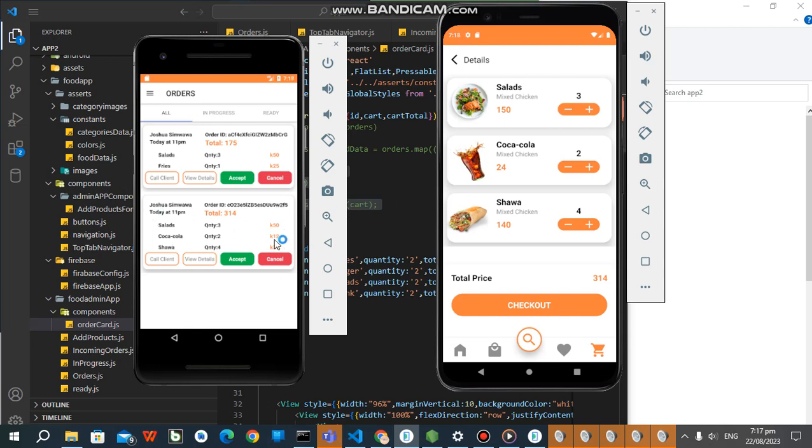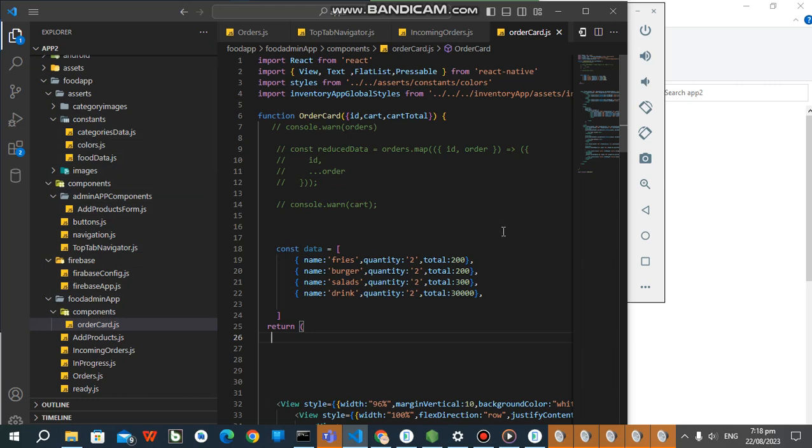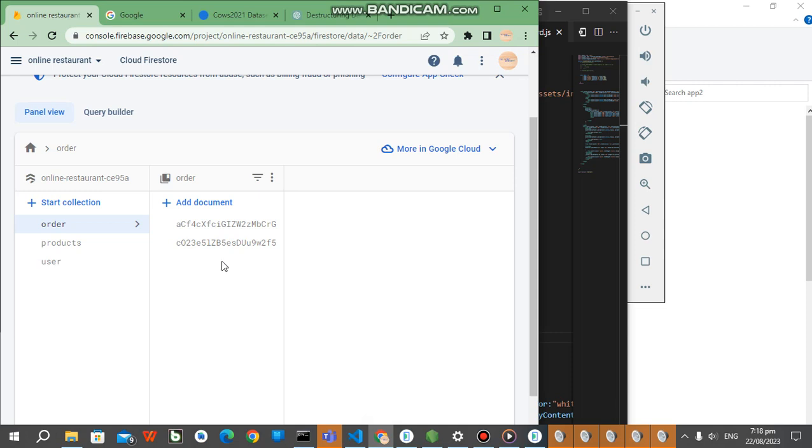So this is basically the code, Firebase. Not all things are in order, so let's go to the backend. Basically this is the backend.